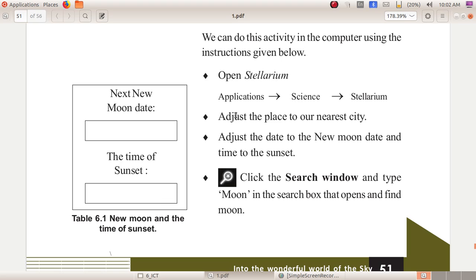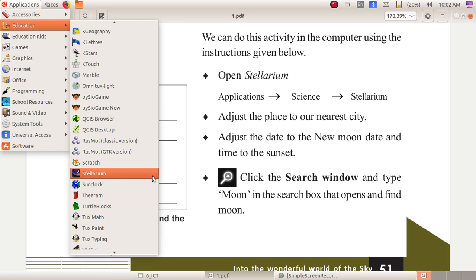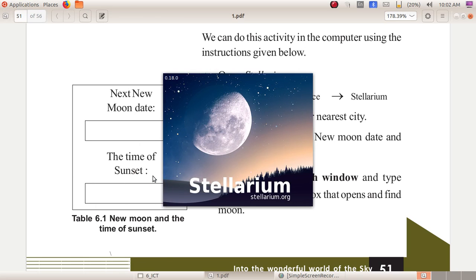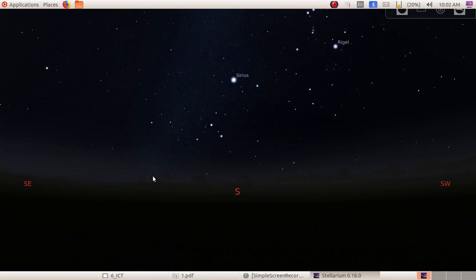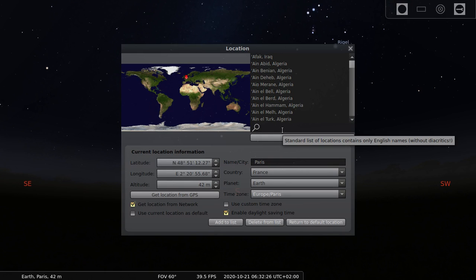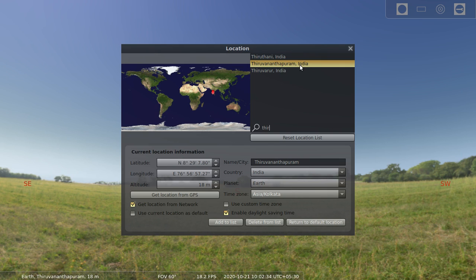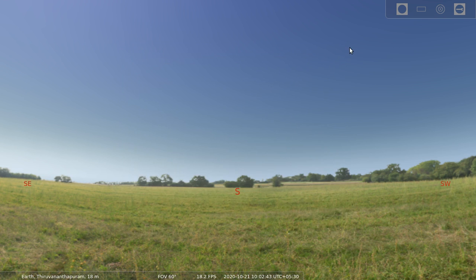First of all, open Stellarium. Then adjust the place to your nearest city — you have to adjust the place. How can we adjust the place? By using the location window. Just open Stellarium software. This is the location window — click on that. I am just typing Thiruvananthapuram. This is Thiruvananthapuram, India. Just click on that — you can see a yellow color appearing. Thiruvananthapuram, India is selected. After that, close the location window.